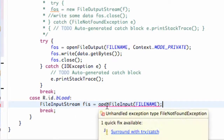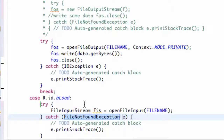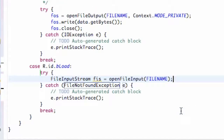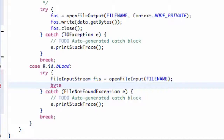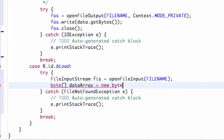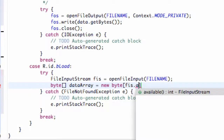We're going to have to surround this with a try and catch. Within the try block, after we open the stream, we want to set up a byte array — we'll call it dataArray — and set it equal to a new byte array. Within the square brackets we reference the length using fileInputStream.available(), which returns the number of bytes in the file input stream, setting our array to that same length.